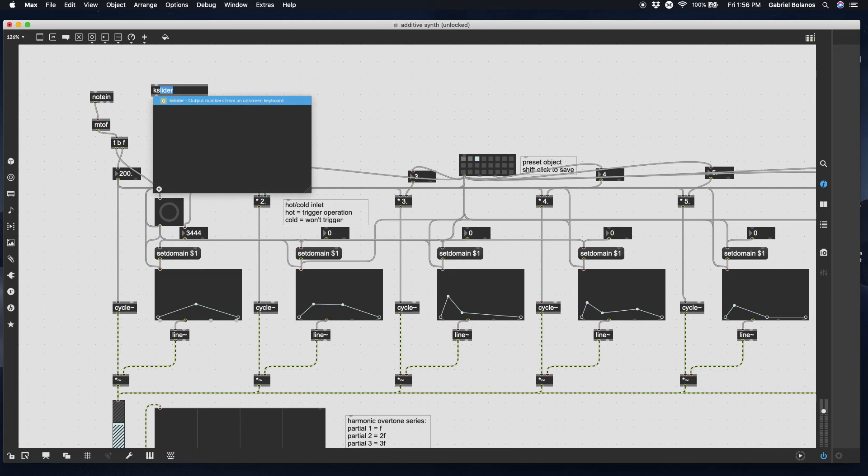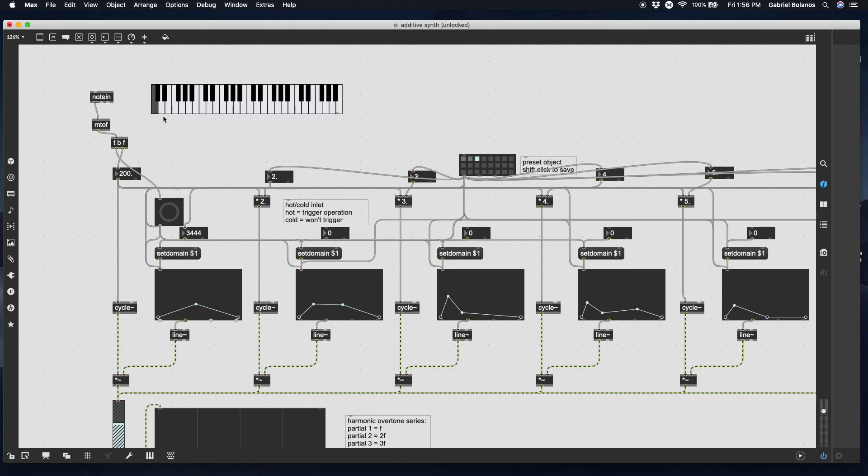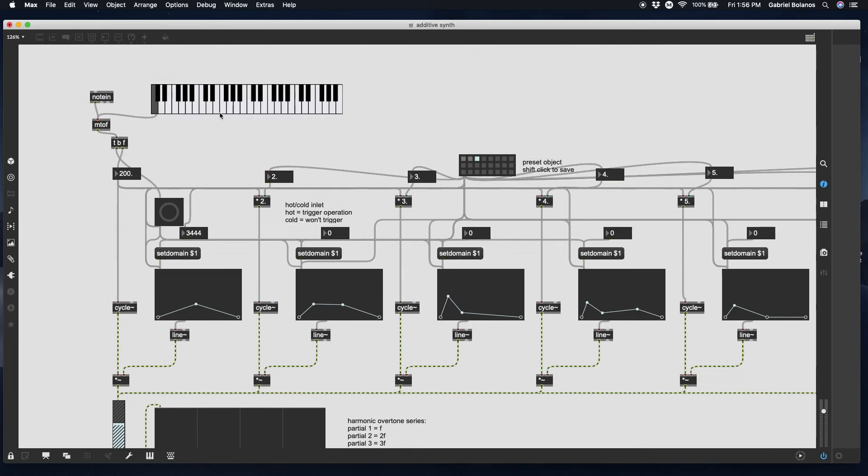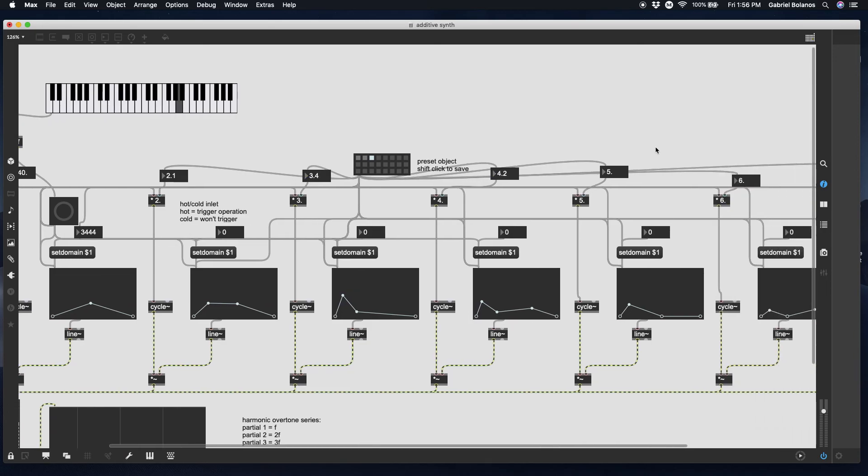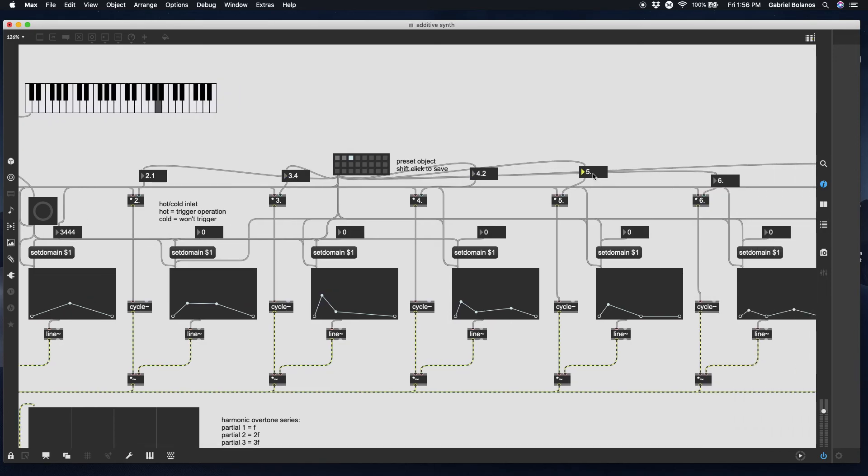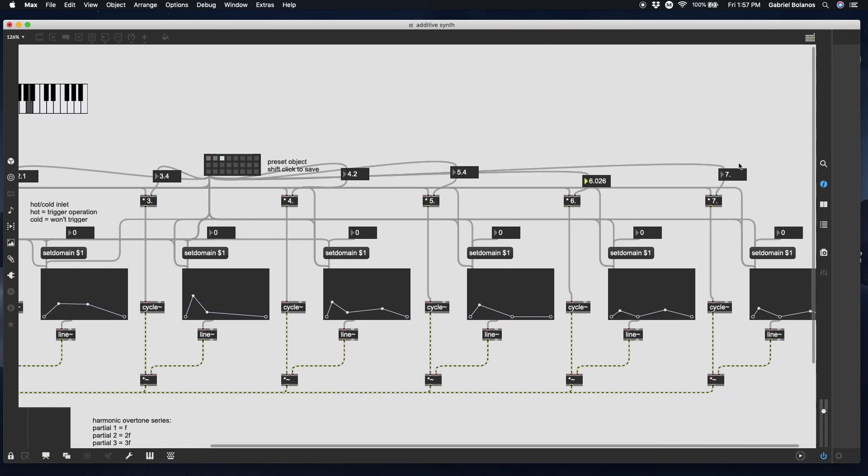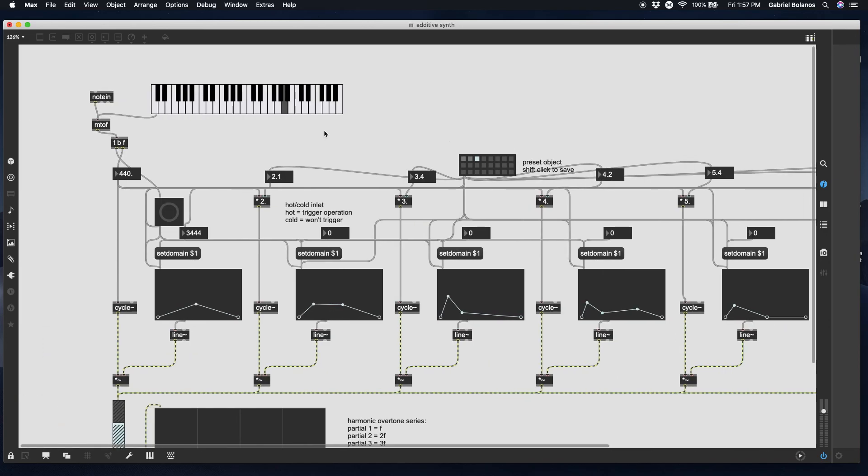Let's do this with a K slider for now, just to emulate. I don't have my MIDI keyboard hooked up. 2.1, let's make something a little more interesting. 3.4. And we'll save this.